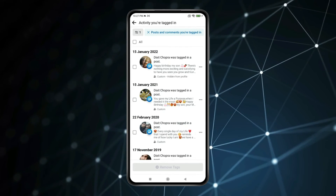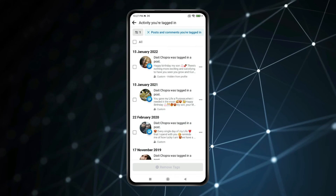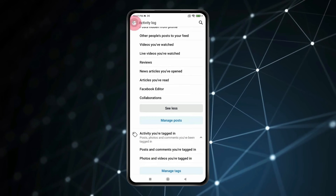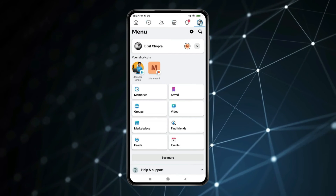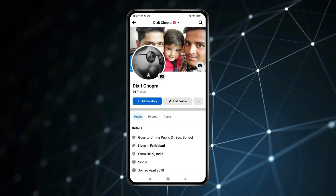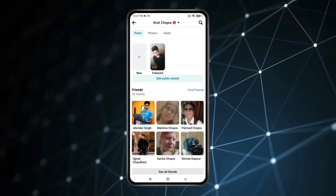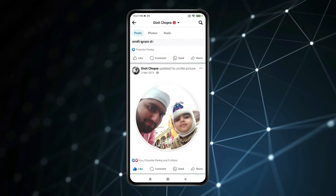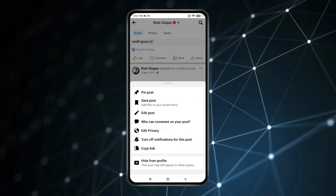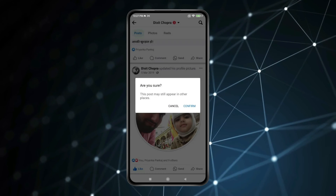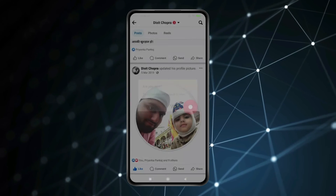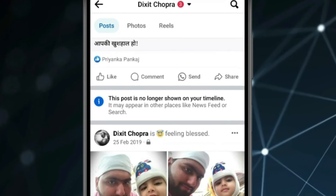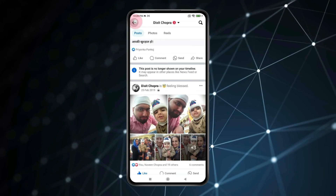For hiding profile photos and cover photos, you have to go back and open your profile section. Now select the profile photo or cover photo you want to hide. Click on the 3 dots, then click on Hide from Profile and click Confirm. Now as you can see, the profile photo or cover photo is hidden.